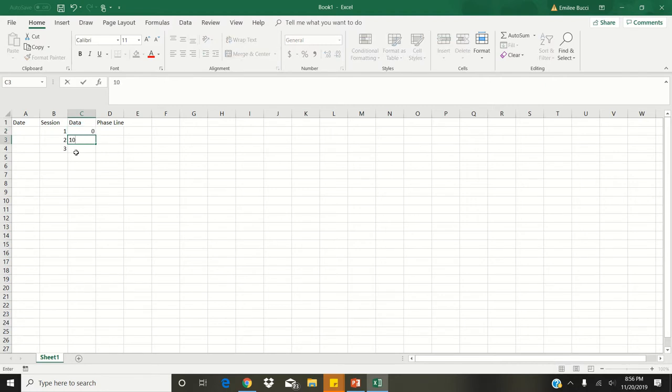In the data column, you're going to enter 0 for session 1, 10 for session 2, and 3 for session 3. What this would look like on our data sheet is: the first session our client got 0% of the imitative targets correct. On session 2, they got 10% of the targets correct, and on session 3, they also got 10% of the imitative targets correct.